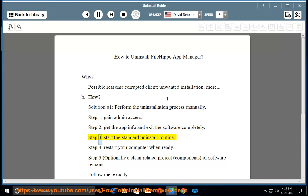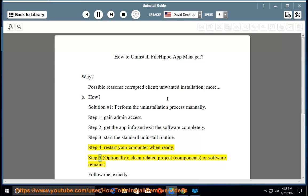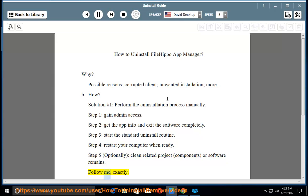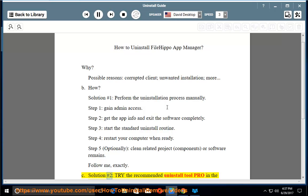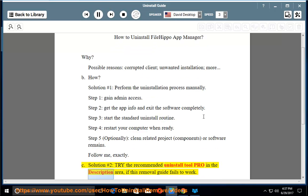Step 3: start the standard uninstall routine. Step 4: restart your computer when ready. Step 5: optionally clean related project components or software remains. Follow me exactly. Solution number two: try the recommended uninstall tool Pro in the description area if this removal guide fails to work.